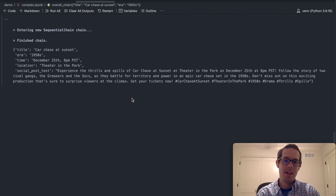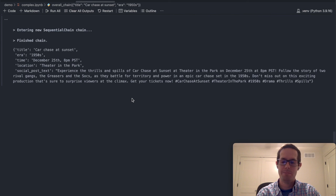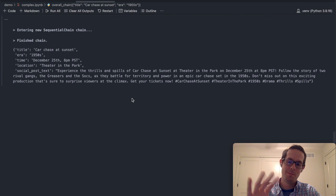So there you have it — there's a way to create a more complex sequential chain using simple memory. Hope you found it useful. Let me know in the feedback if there are ways to improve. Thanks, everyone.